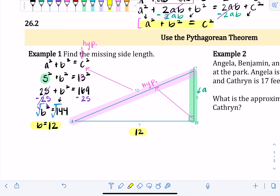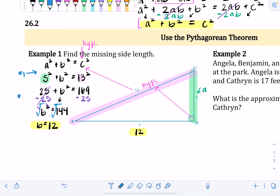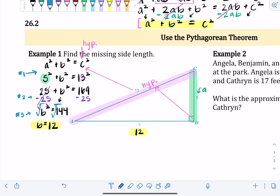This process looks really similar for different problems. First, square each of your values after you plug them in. Then use inverse operations to isolate your variable. Finally, square root both sides to finish up.